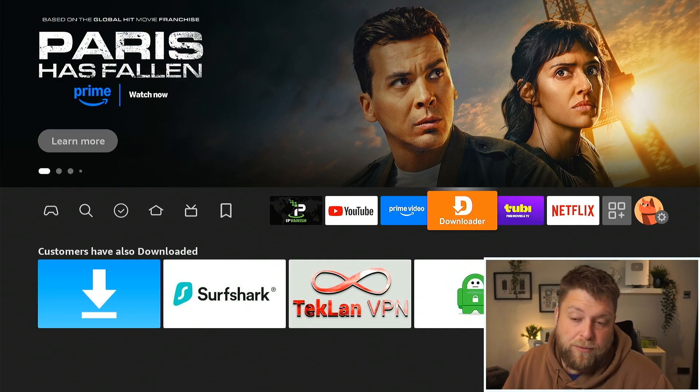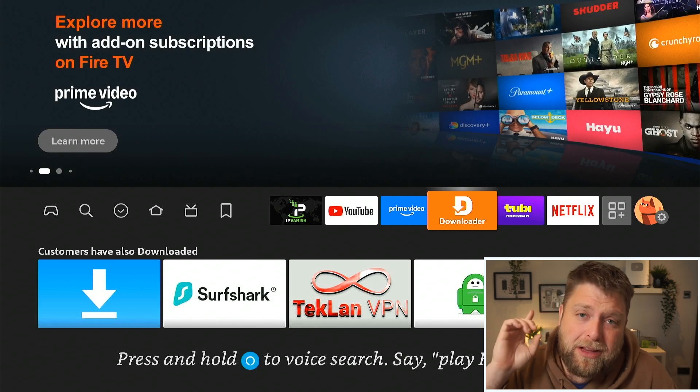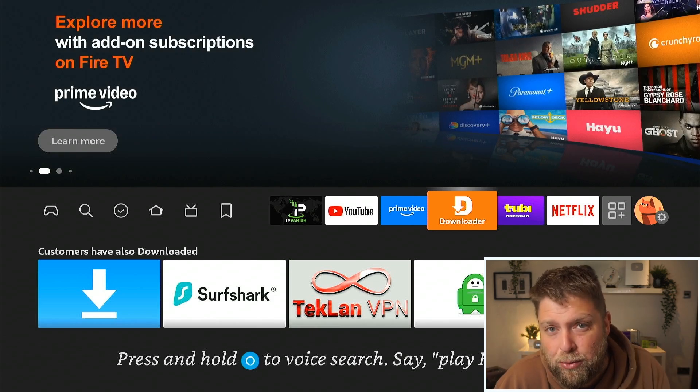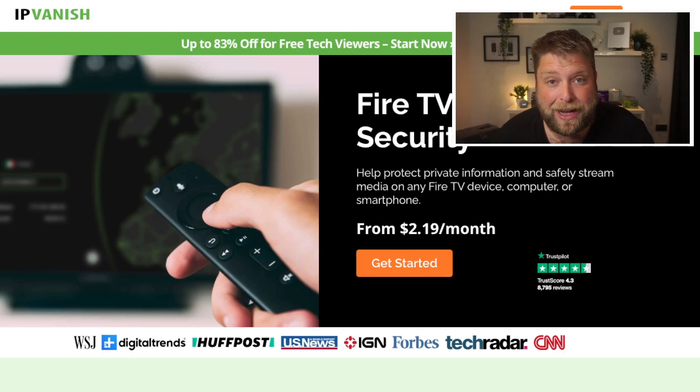If you are somebody who uses Downloader quite a lot, I'm going to leave a video in the top corner of something else you should probably do, especially to save storage on your device. If those fixes don't work, make sure to check out the comment section to see if anybody else has had a different issue and something else has worked for them.